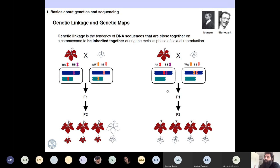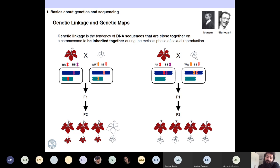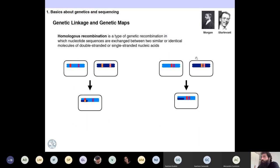If you cannot break the linkage, the two phenotypes always go together — in this case, red flowers and big flowers, versus small white flowers, always segregating together. Homologous recombination with chromosomes during meiosis is when you can break this linkage. If you perform a linkage analysis, you will have linkage groups and genetic maps.